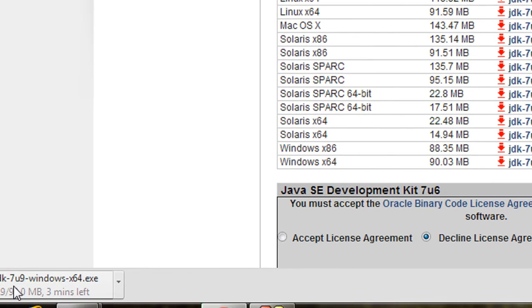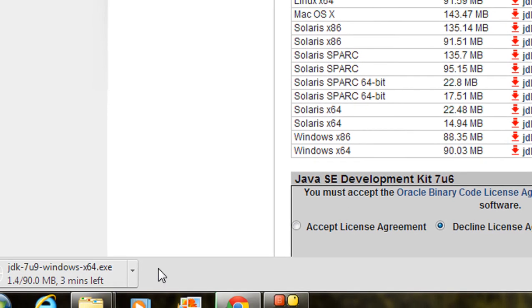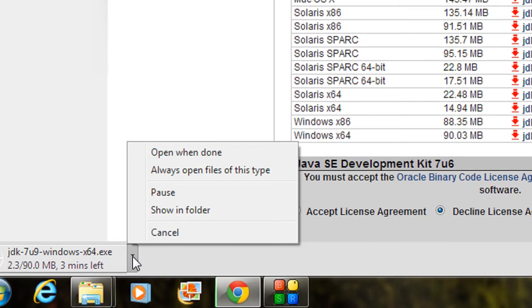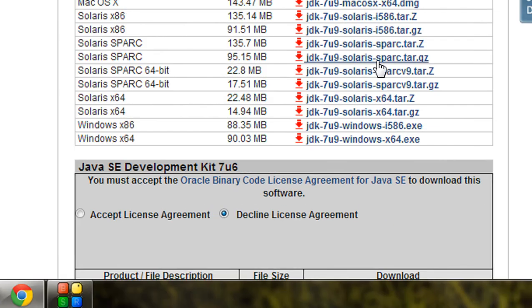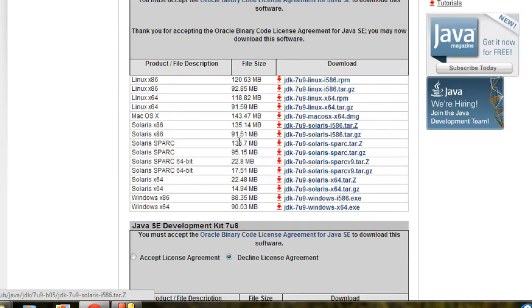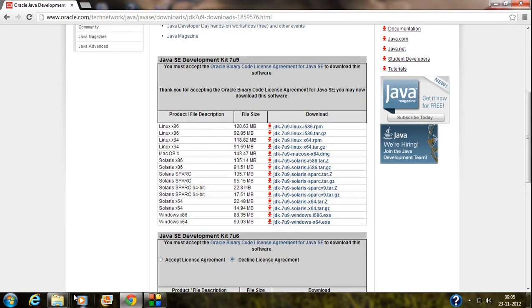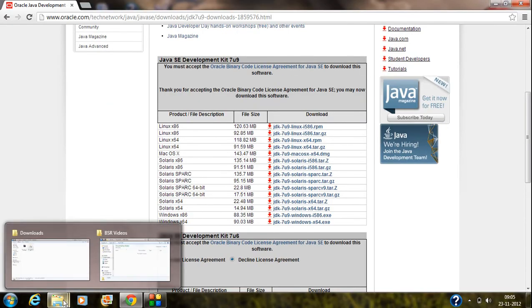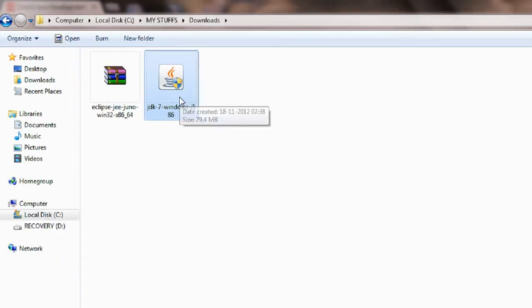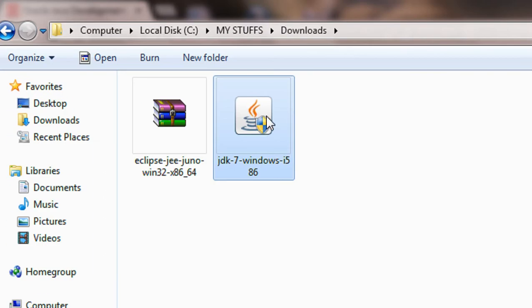Here my download is starting up. After the successful download, you will get an icon like this. This is the installer icon of JDK.